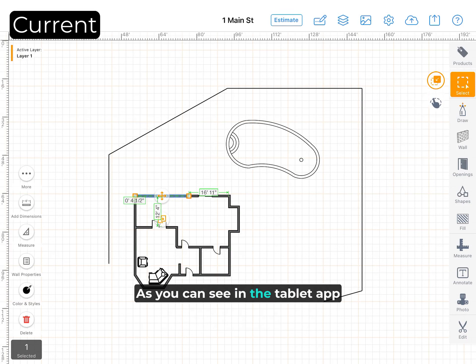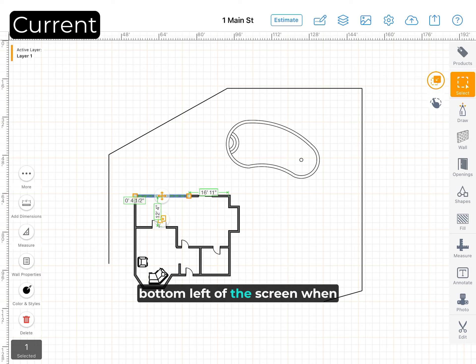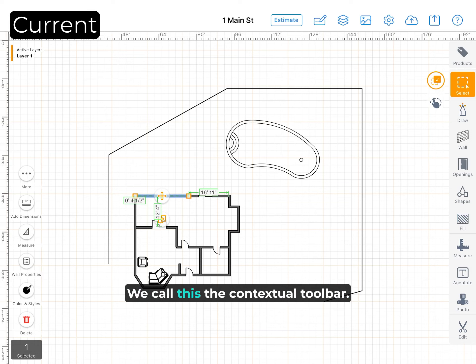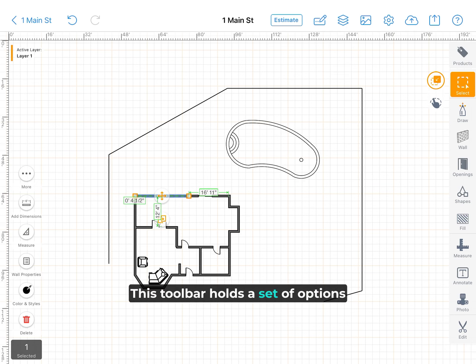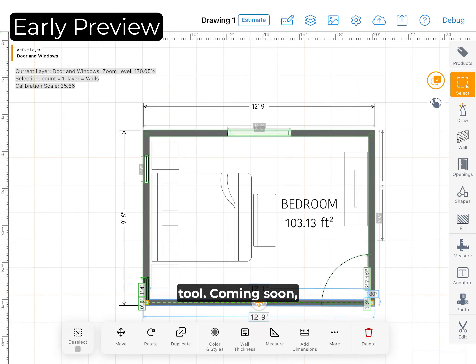As you can see, in the tablet app today, we show a toolbar to the bottom left of the screen when certain tools are active. We call this the contextual toolbar. This toolbar holds a set of options that are relevant to the active tool.